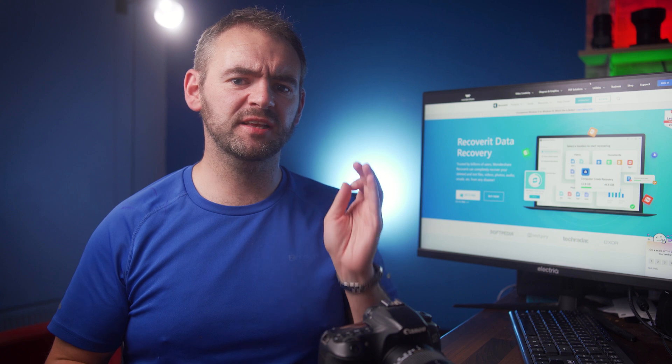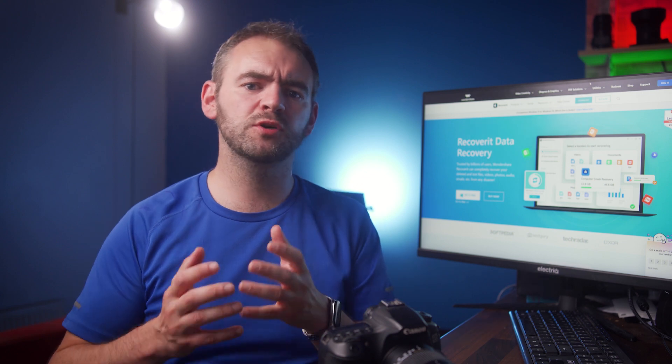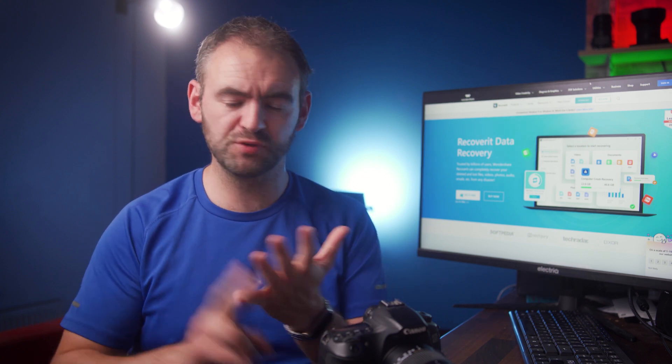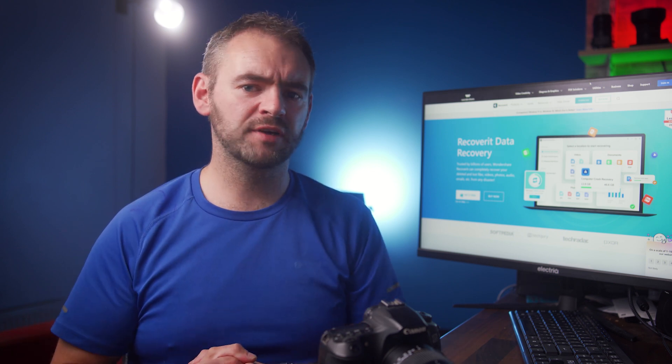Hello everyone, welcome back to Wondershare Recoverit, which is a data recovery tool that is specifically designed to help users retrieve accidentally deleted files from their smartphones, computers and various other digital devices.